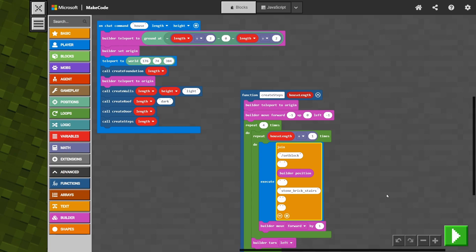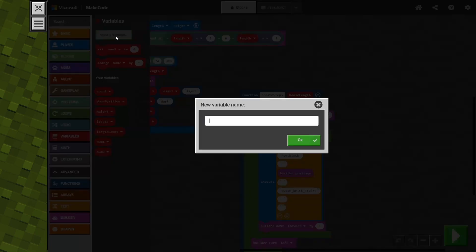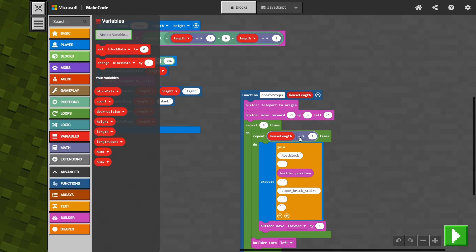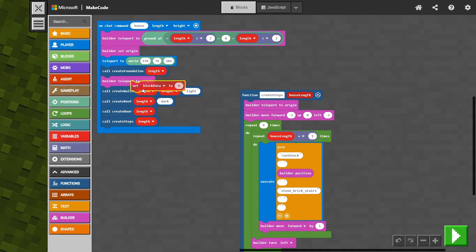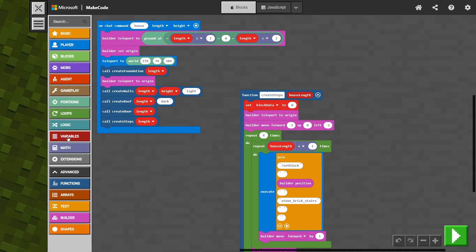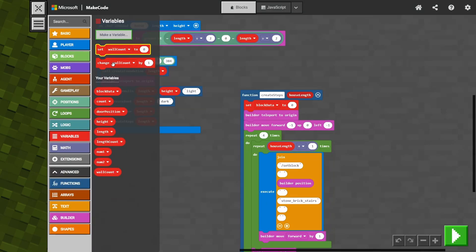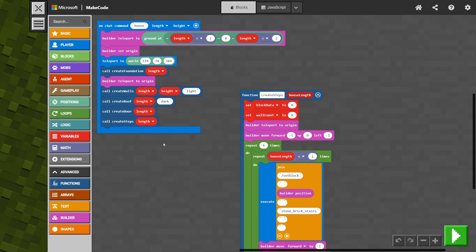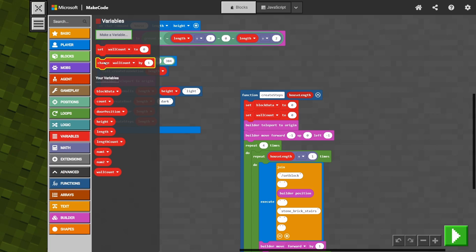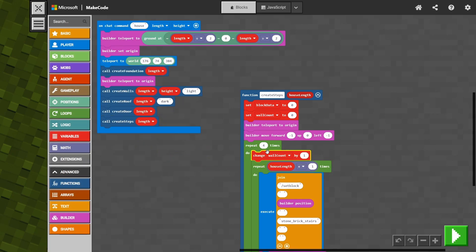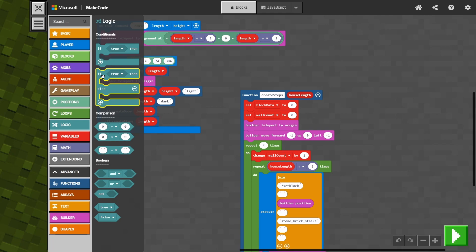Now here's where we need to do something a little bit different. We've got to add in another space, but then we've got to come up with our own variable for the block data. So we'll make a variable called 'block data' and say okay. We're also going to set that right at the start of our function to zero. We're going to create a new variable because we need to know what side wall we're on — we're going to call that 'wall count'. That's going to be one, two, three, or four. We set that to zero as well. Then we grab 'change wall count' and put that at the very start of our wall repeat, so it sets itself to one.